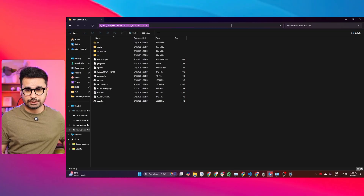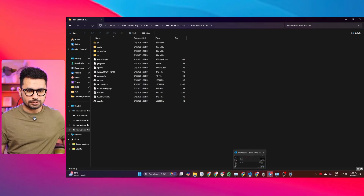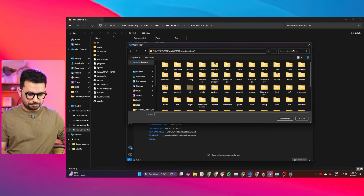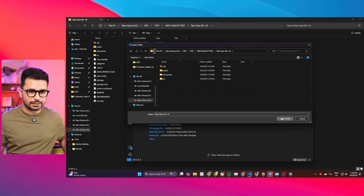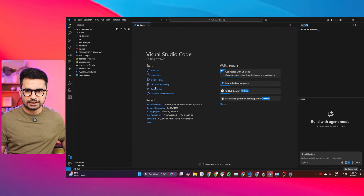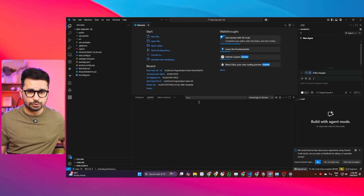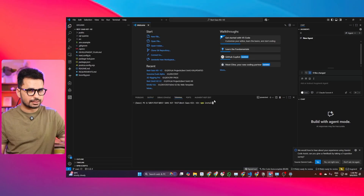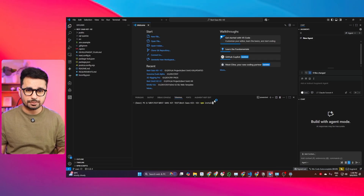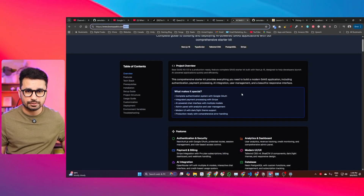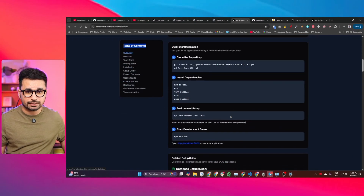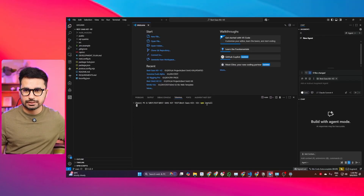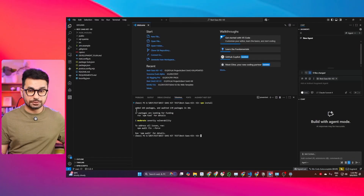Let me quickly show you how to open this inside your code editor. Open VS Code, click Open Folder, paste the project folder URL, and click Select Folder — your project is now open. The first thing you should do is install all dependencies. Run npm install, or follow the instructions from the documentation page under the installation tab. Once all dependencies are installed, the next step is to set up your environment variables.